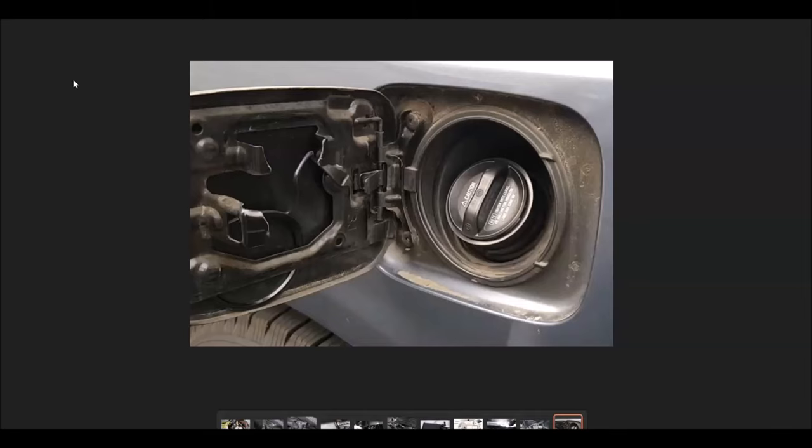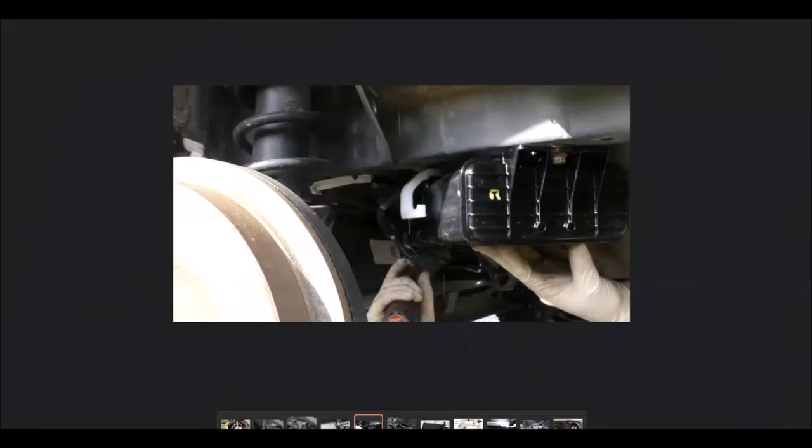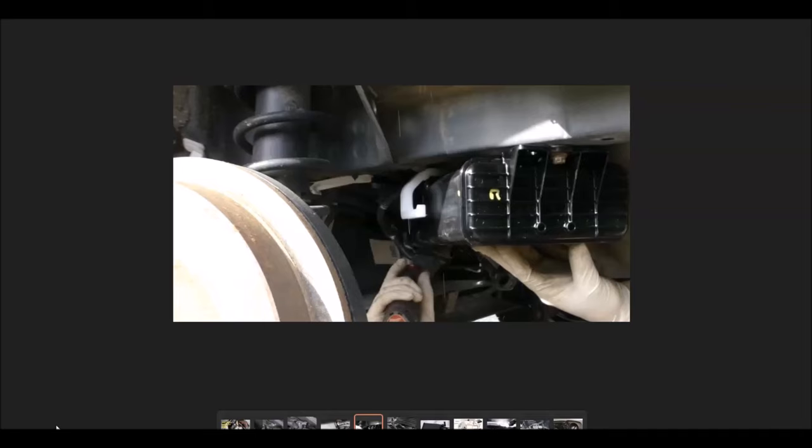If that all looks good, the next most common cause is going to be the charcoal canister. This is located underneath the vehicle by the gas tank and can be a common failure with this code. There are different ways you could test the charcoal canister with different voltages going to the vapor pressure sensor, the vent valve that's located on the charcoal canister, and different things like this. Or you could just go and replace it. They are a little bit costly.